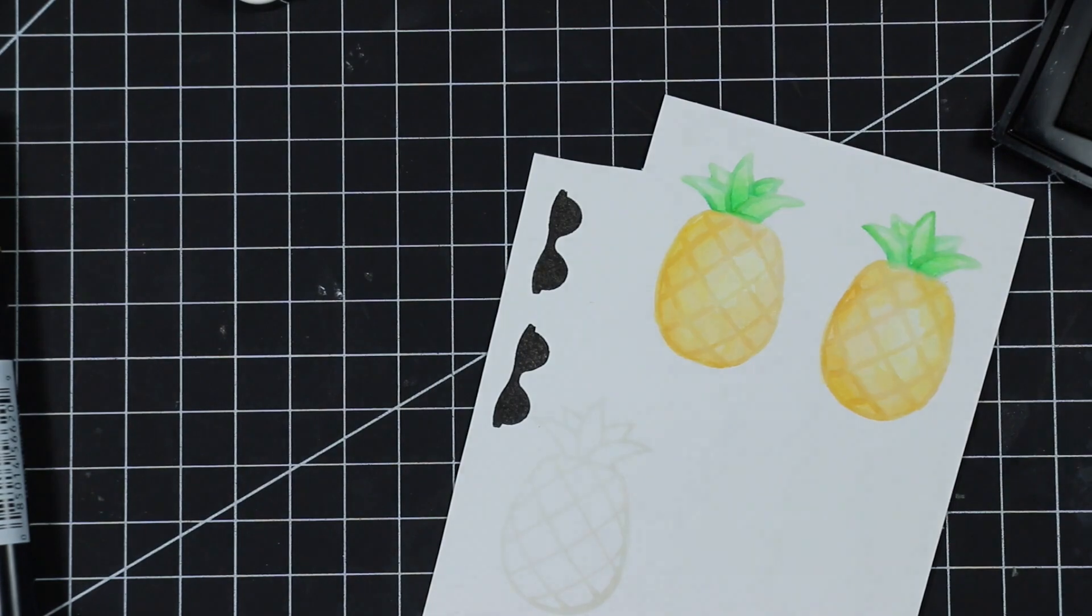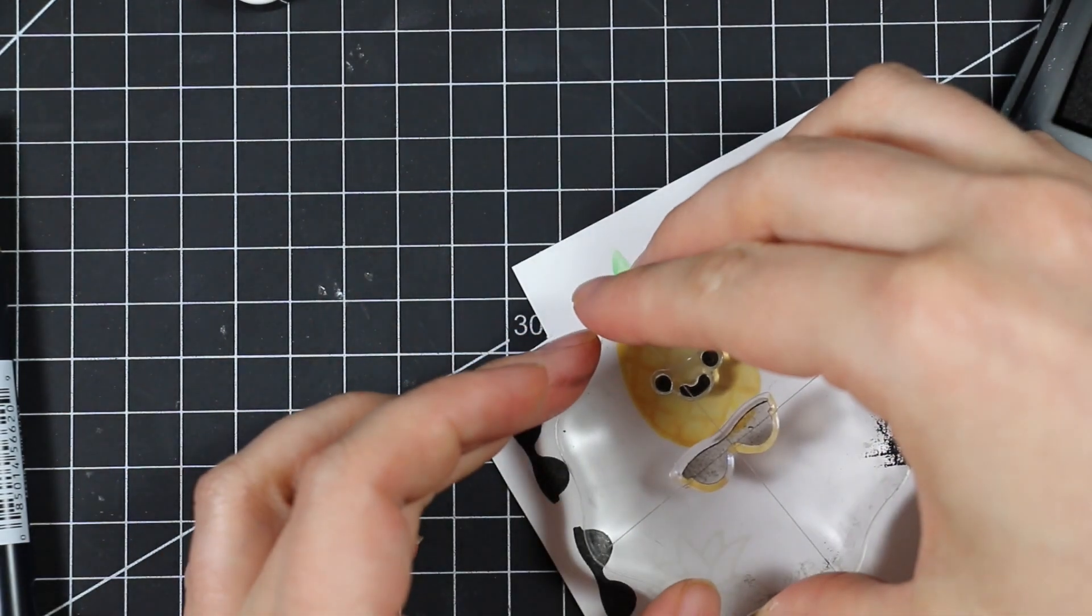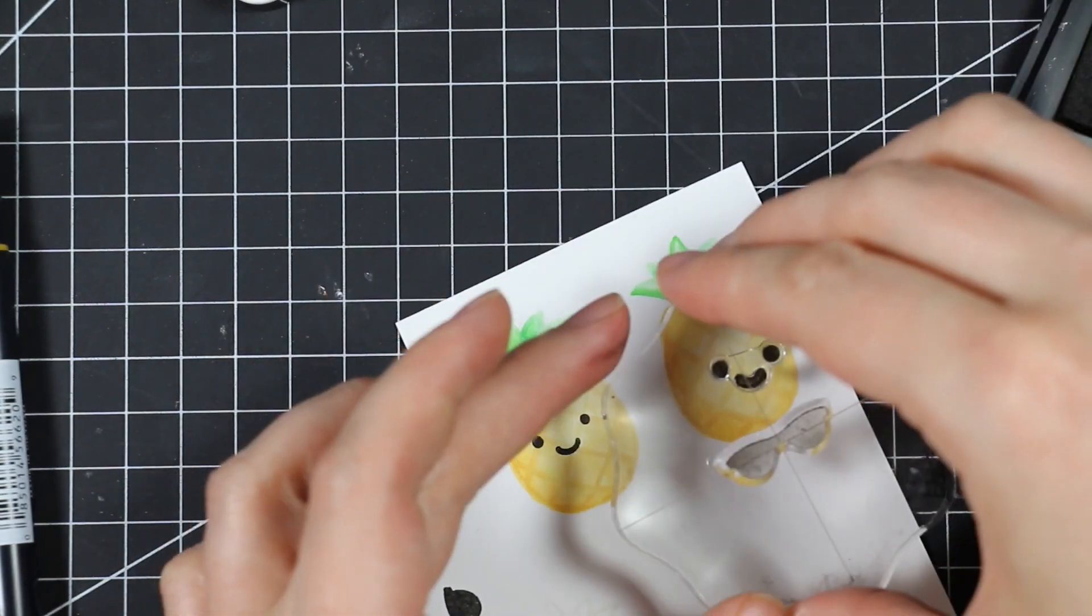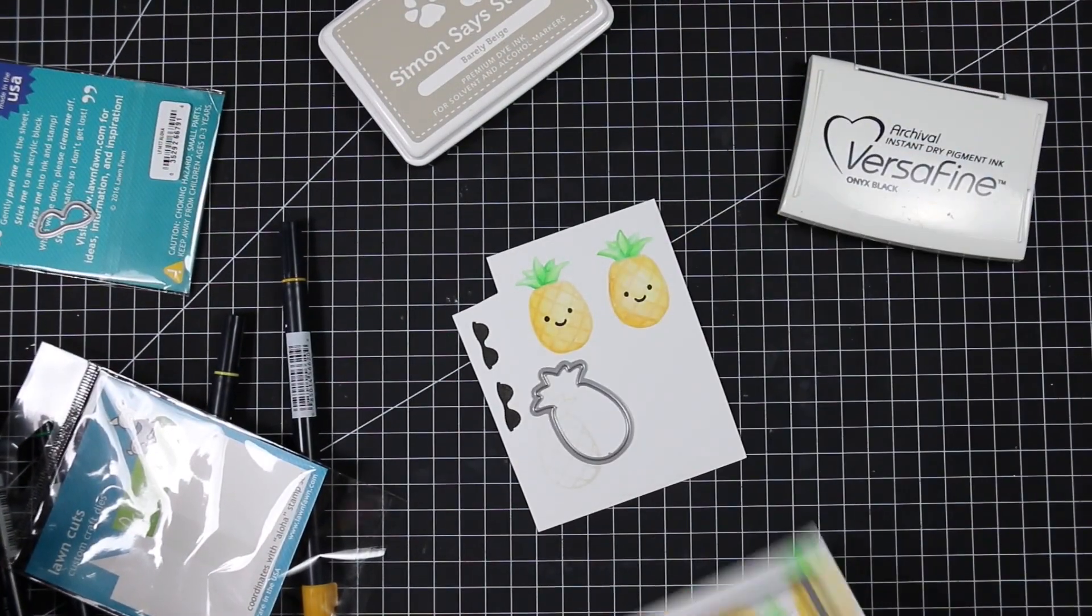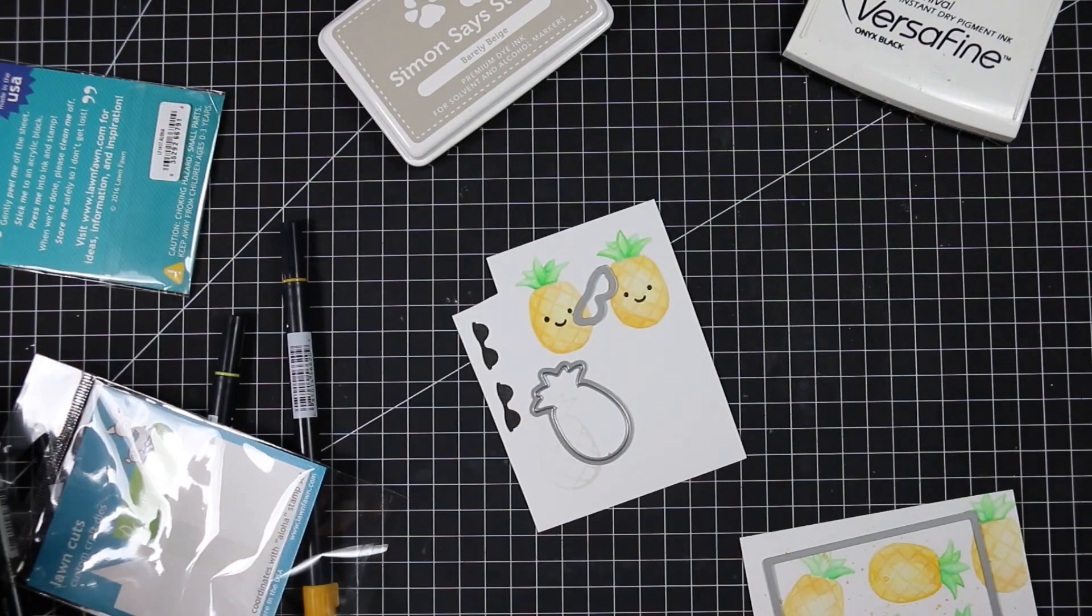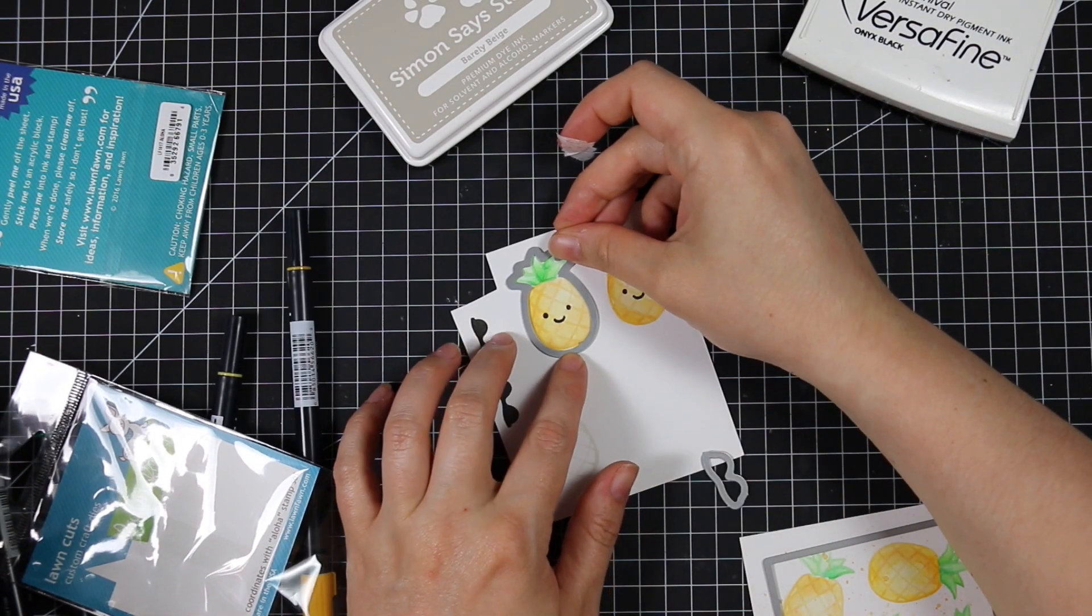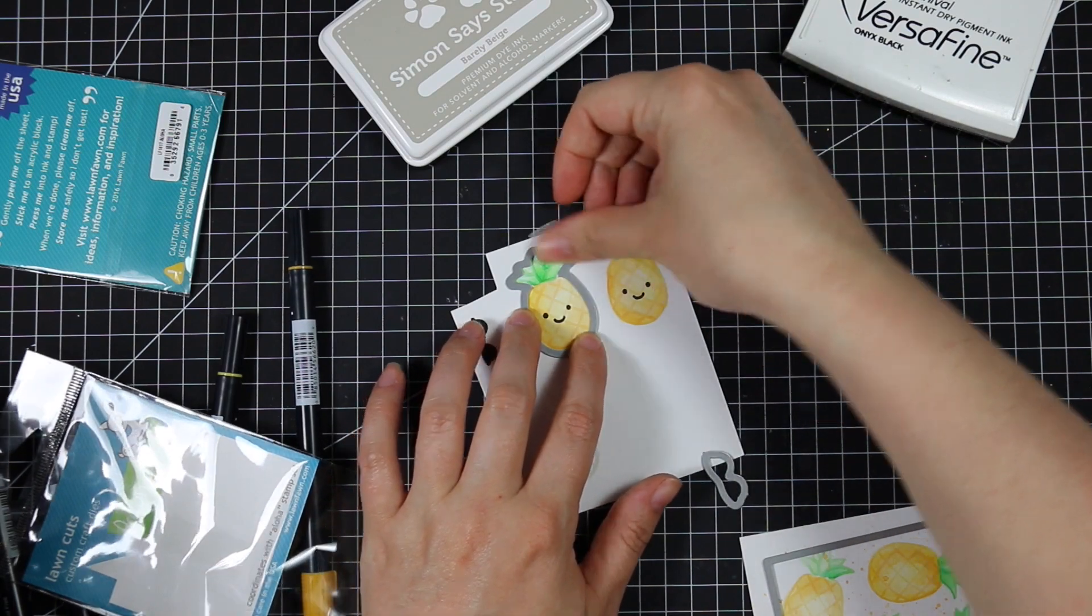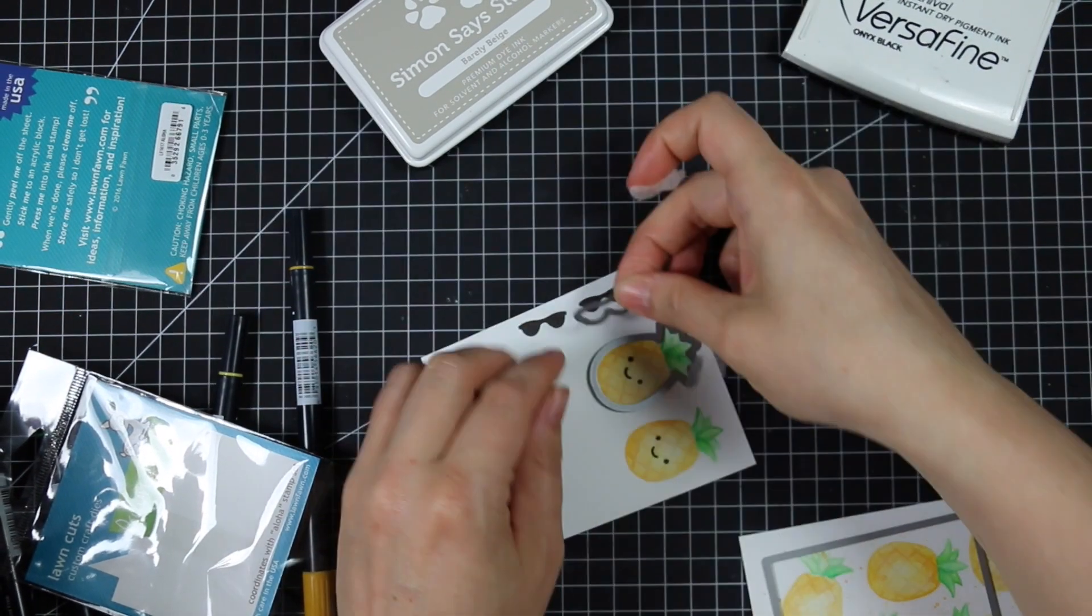I grabbed my Versafine Onyx Black ink and stamped that twice onto this scrap of paper as well and let that dry. Versafine can sometimes take time to dry. I don't have a problem if I go in and watercolor right away, but if I stamp it and then touch it with my fingers, that's when it decides to smear. I stamped the little happy faces because I just wanted a little smile. Then I have the coordinating little die set.